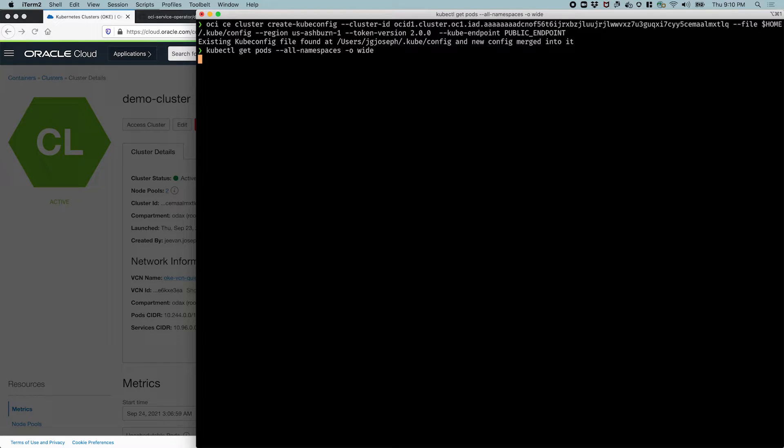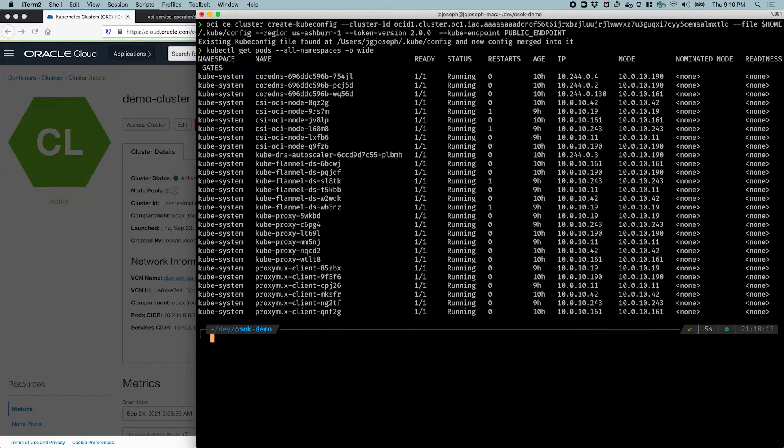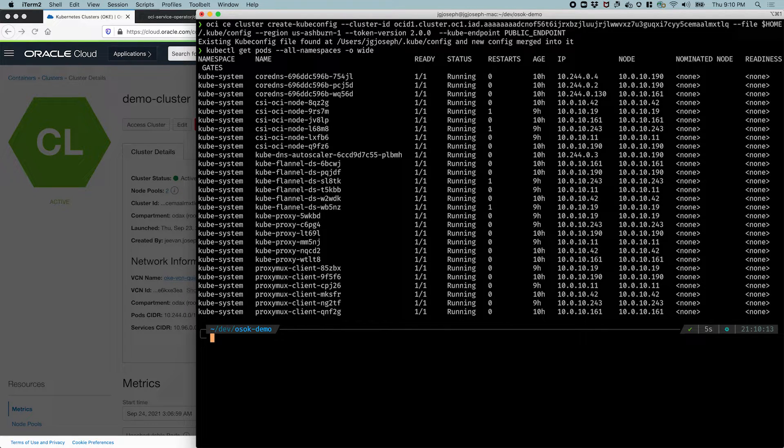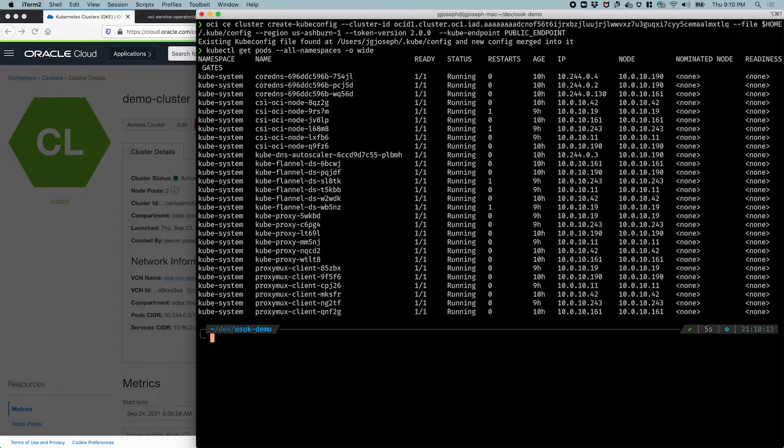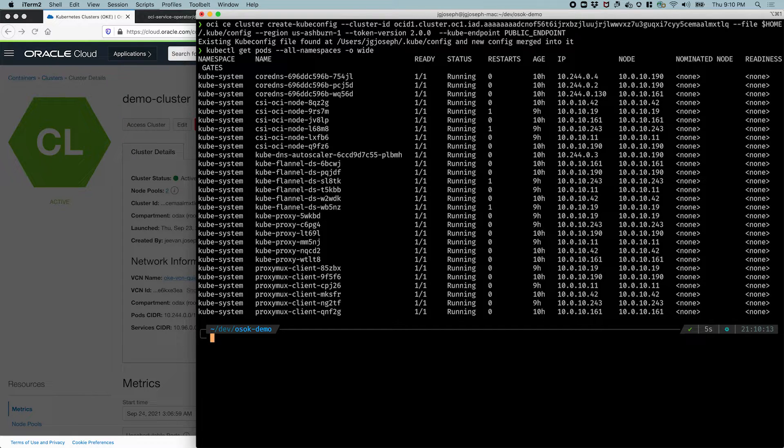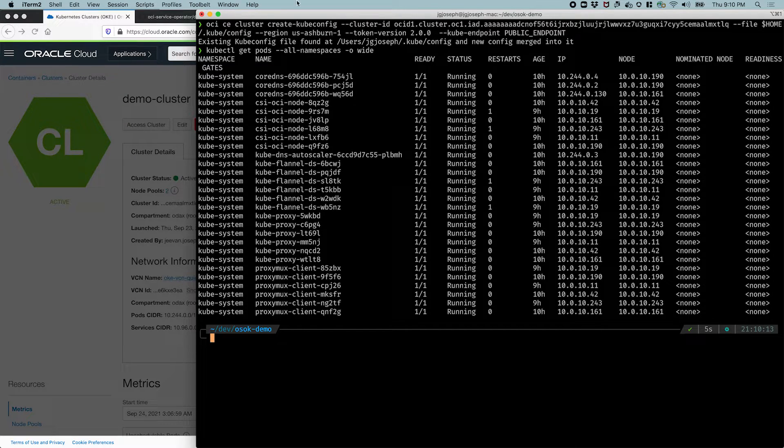Let's just run that. And we see a bunch of system pods running. Okay, so that looks good. Now let's start our setup for the OCI service operator for Kubernetes.